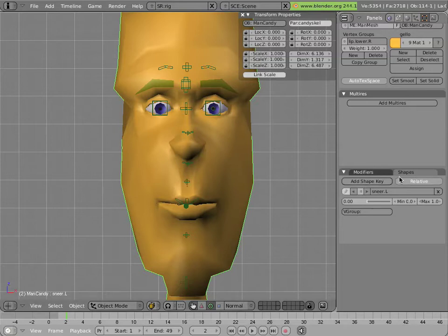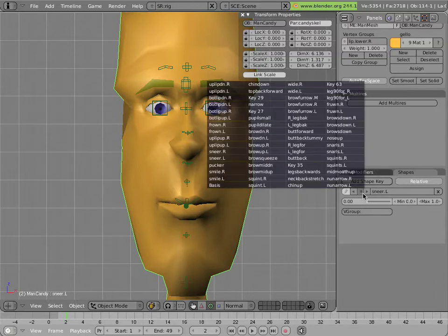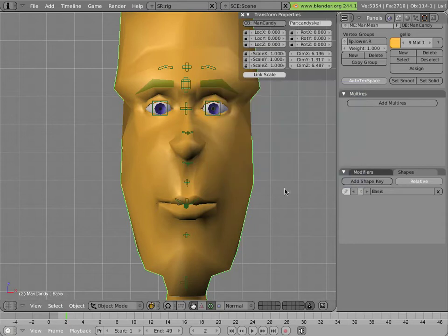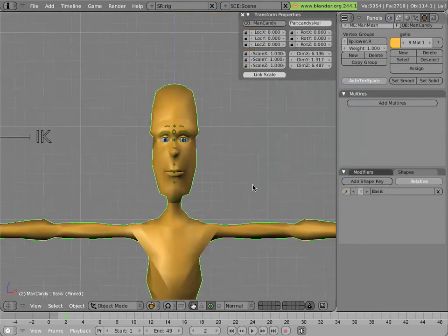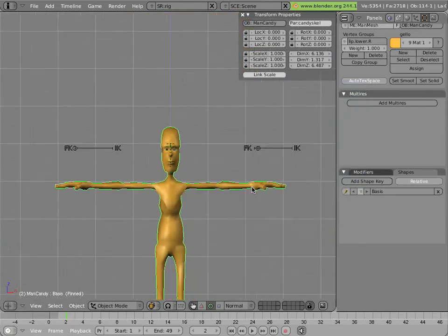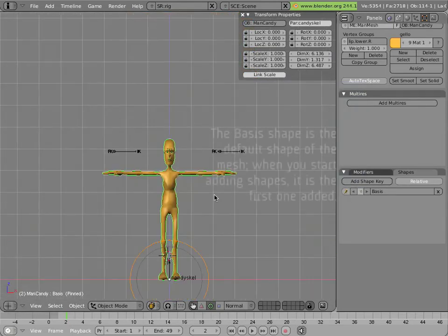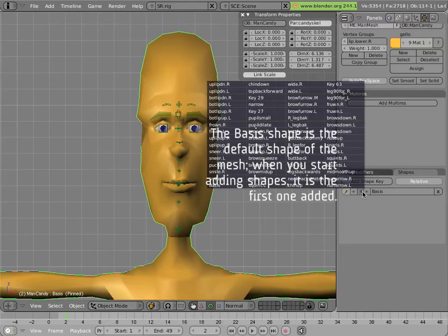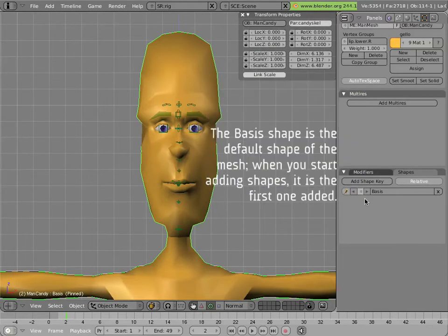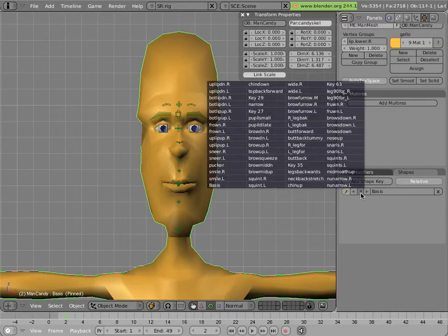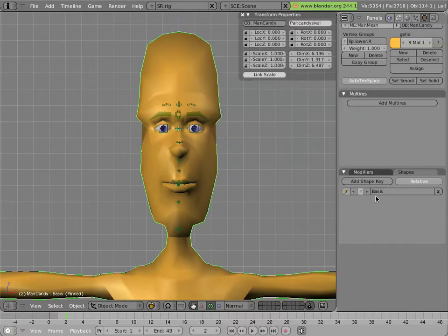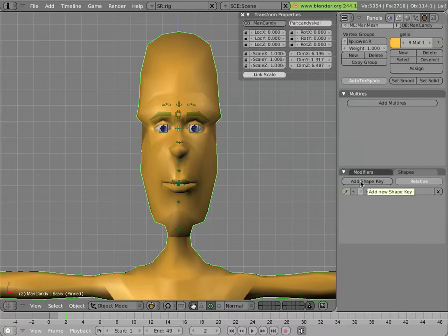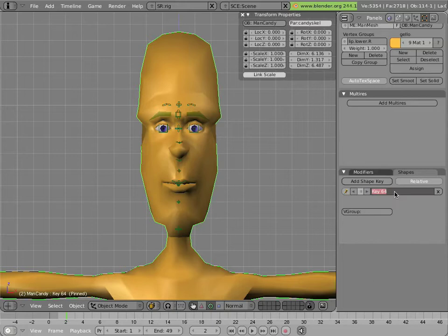The way to do that is to go into the shapes panel here and select the basis shape and then hit the pin key. Now the mesh is in its default mode with no shapes applied. Once we're in this mode it's safe to add a new shape to Mancandy's mesh by clicking the add shape key button. And now we have a new key called key 64. Let's call it cheek puff.